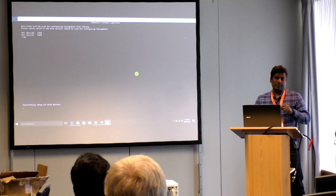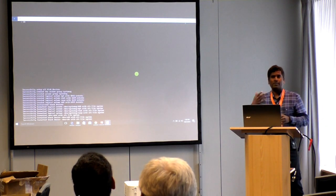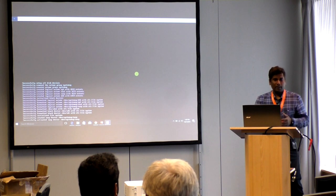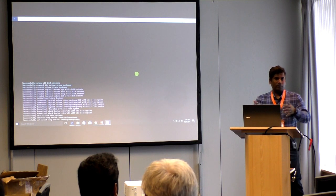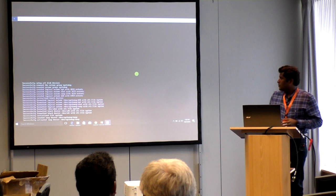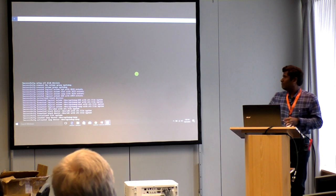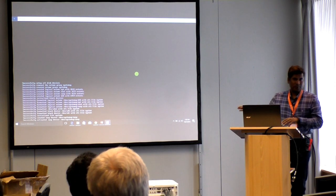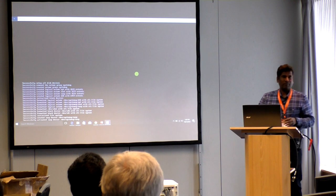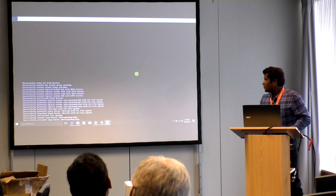We have some disk for laying out the DDB and for the dedupe, and some disk for laying out the GlusterFS. We'll go ahead and install the OS — it's not actually an installation, we are laying out things for the customer.